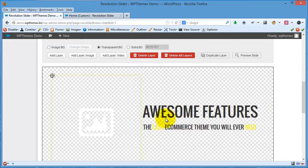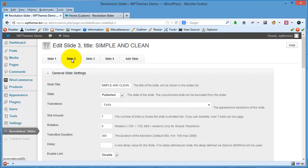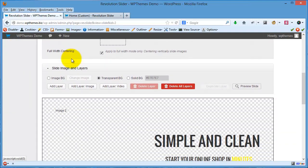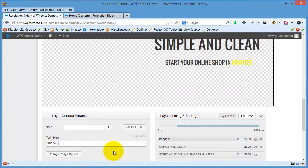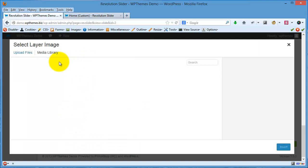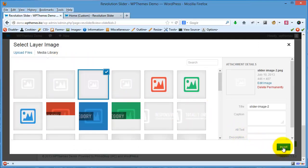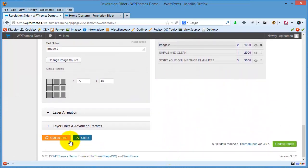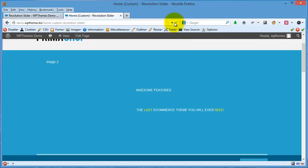Now let's go to the next slide. I will do the same thing — I will change the image. Update Slide again. Now let's see the result.